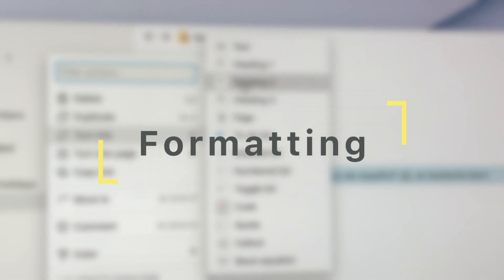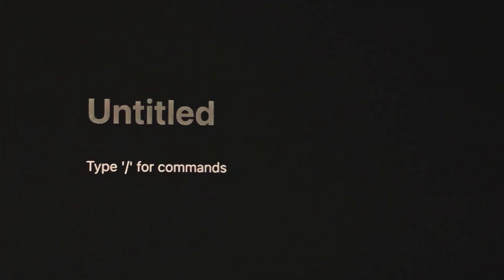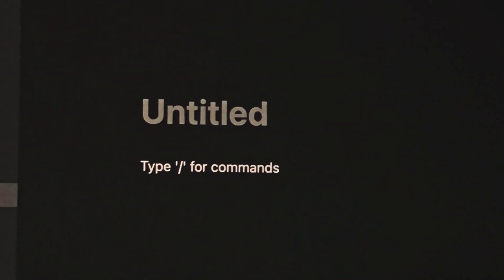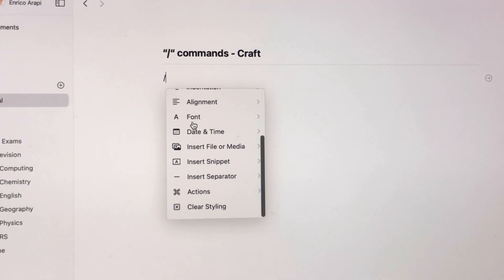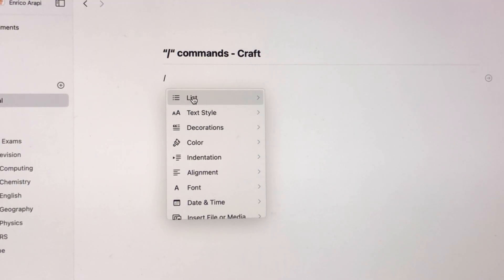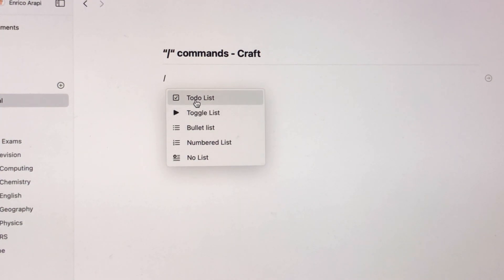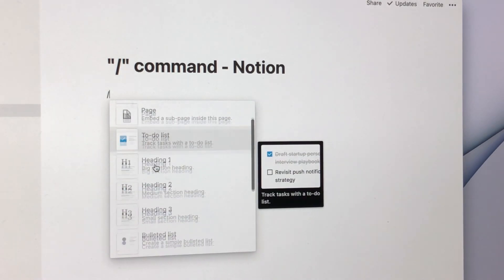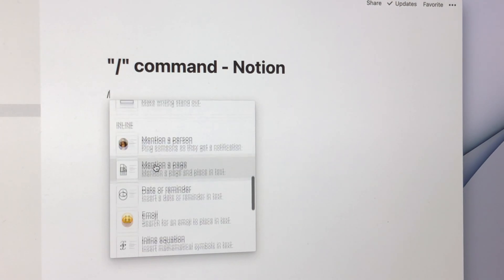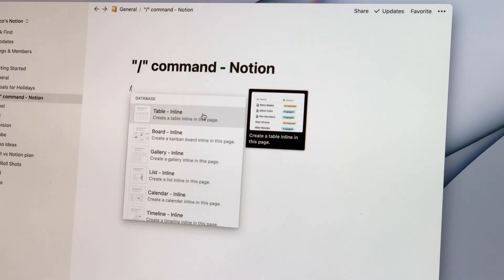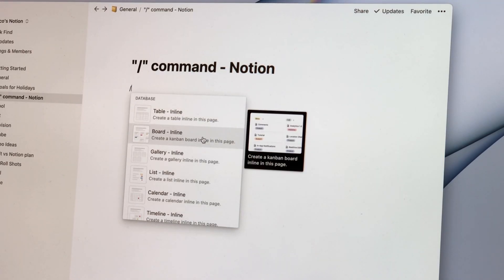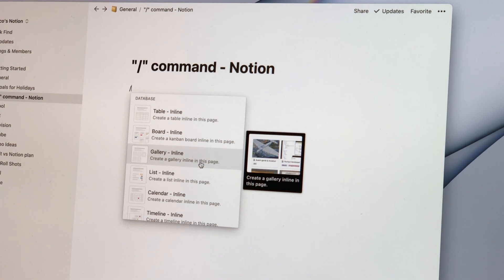Continuing on from the design of each app, let's talk about what formatting options each app gives you. Both Craft and Notion use similar forward slash commands to bring up a pop-up menu so that you can quickly use a variety of tools. As you would expect from Craft, it's very condensed and organised as a list of categories that can be expanded to reveal each individual action. Notion is mostly the same but instead gives you a very long list of options that you have to scroll through one by one. However, it is not without good reason.